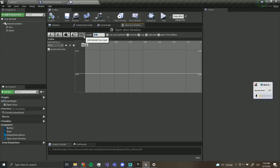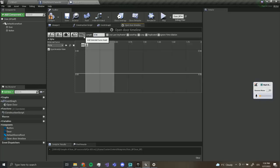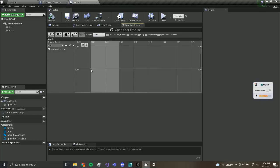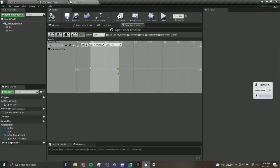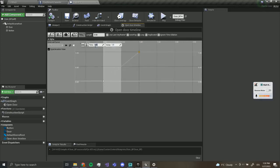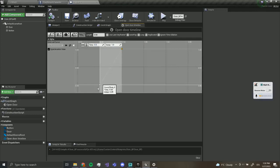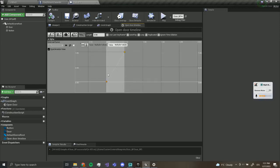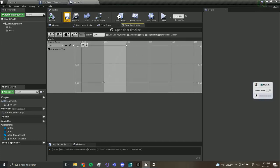I would say I want it to open for like half a second. Right-click, add key. Select the first key and set the time to zero and the value to zero. Select the second key, set the time to 0.5 and the value to one. As you can see it's going to slowly transition between zero and one. If you want to make it smooth, select both, right-click and use auto interpolation.